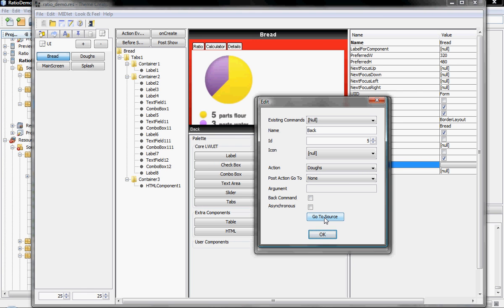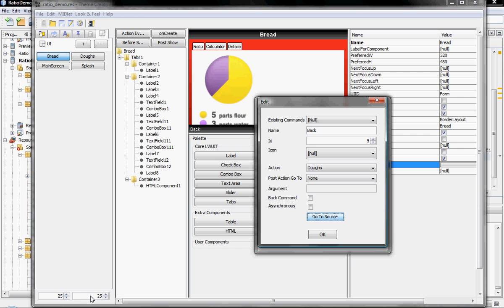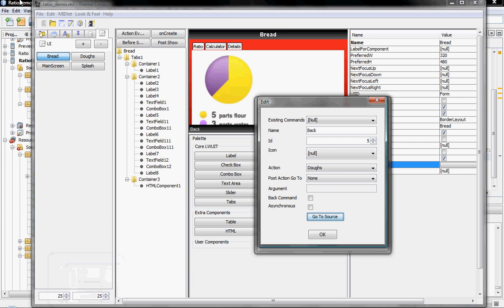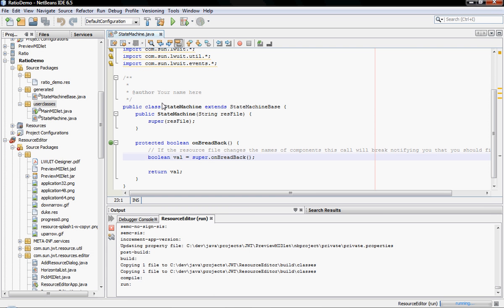Which will essentially jump to the area in the source code where back is invoked, where I can actually add functionality to the call for the back command. In this case, I might not want to do that because the back command already has functionality and it's navigation based. But I can potentially add additional navigation, additional functionality. And how do I do that? I just press go to source. And you can't see it again, but NetBeans is blinking.